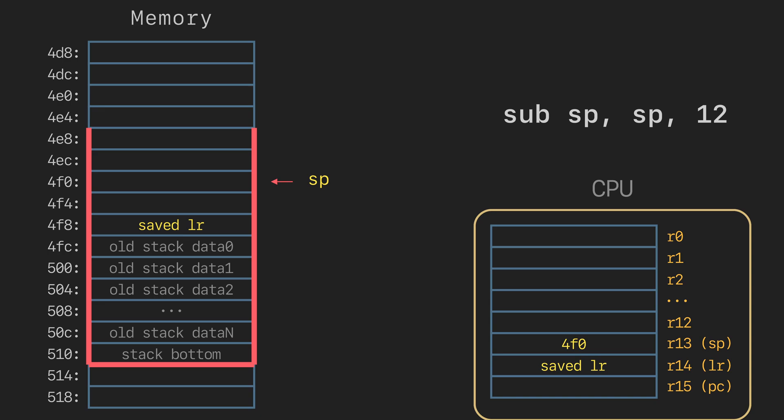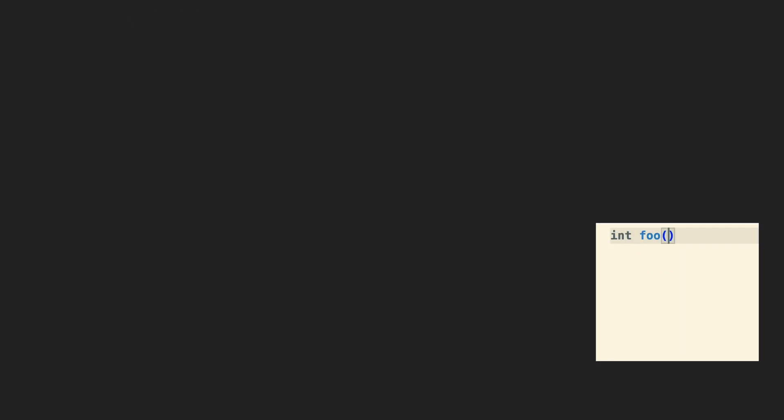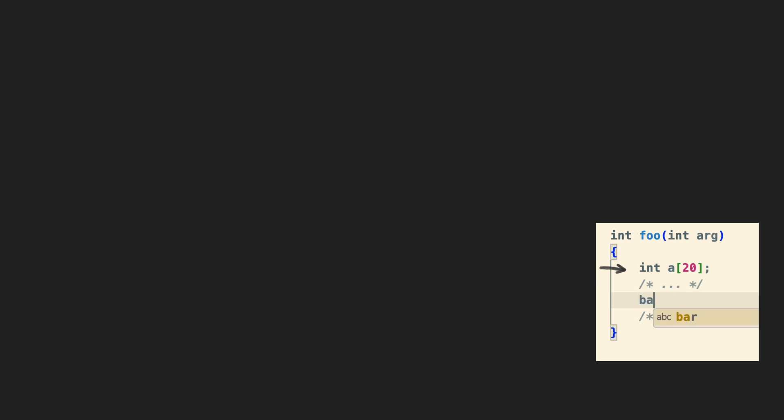So again, why do we even need it this time? The problem is the same. Consider this function. And it declares the array of 20 elements. We don't have enough registers to handle this. So we need some place in memory to keep this array.